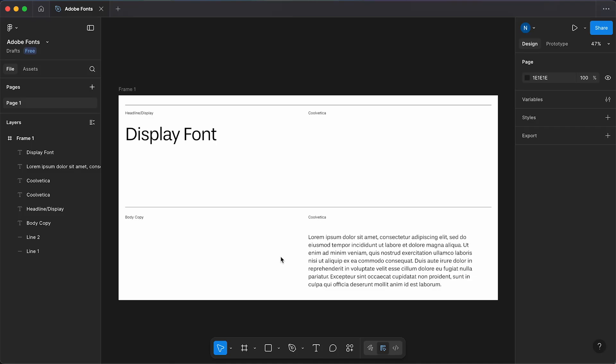Here's a quick tip on how to use Adobe Fonts in Figma. This came up for me the other day when I needed to add a client's brand font into a Figma presentation. It's actually very simple to do. All you need is an Adobe Creative Cloud license and Adobe Fonts.